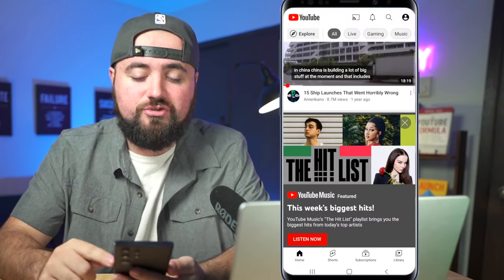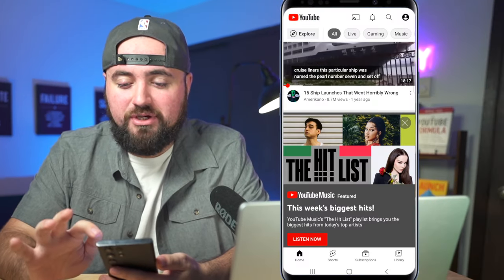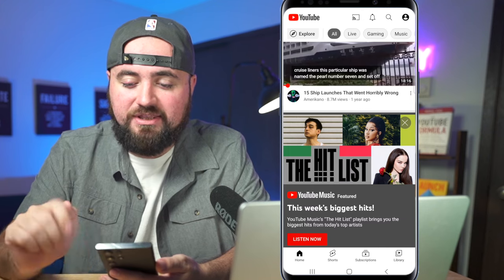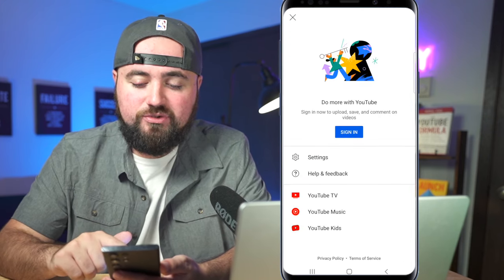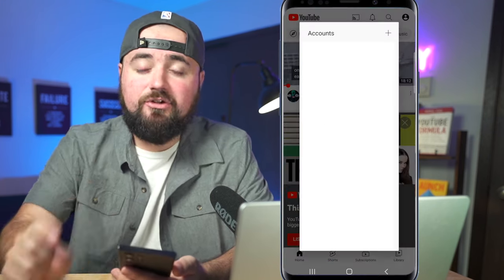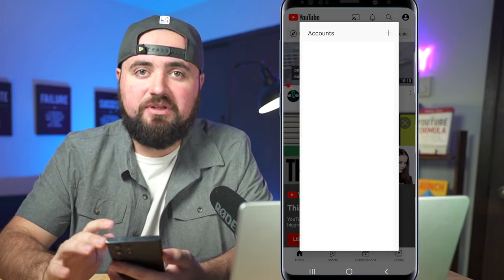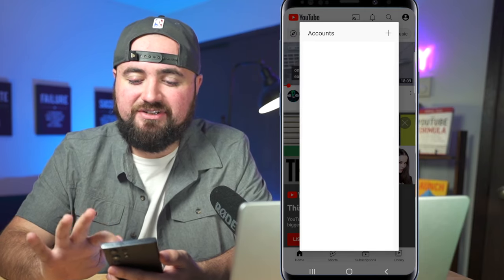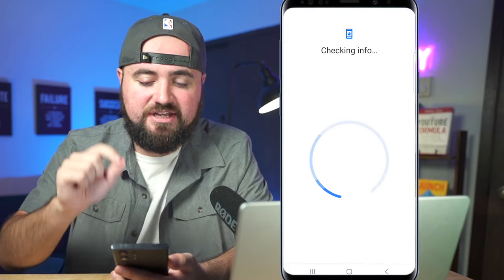I'm here on YouTube and in the top right corner I'm going to click on that profile picture and click sign in. At the top it says accounts and there's a plus button — we're just going to click that plus button to create an account.